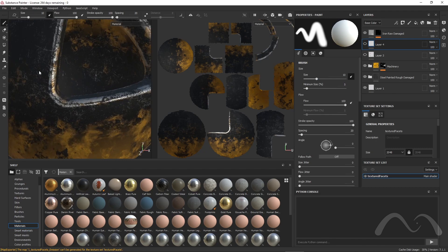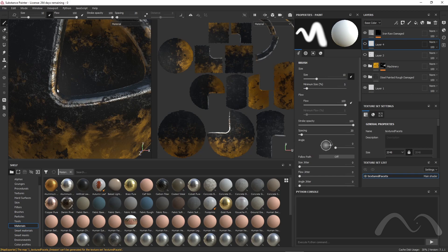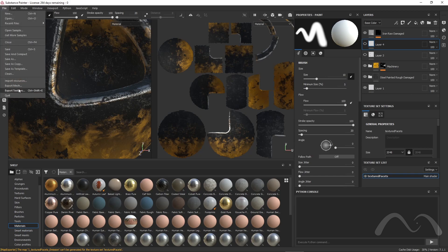So far, so good. Now, I can re-export the textures and see the changes are updated on the Maxwell site immediately.